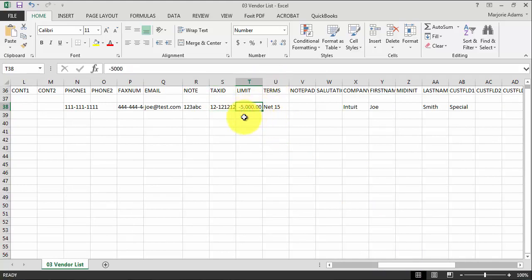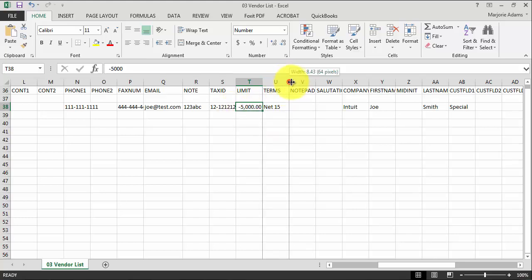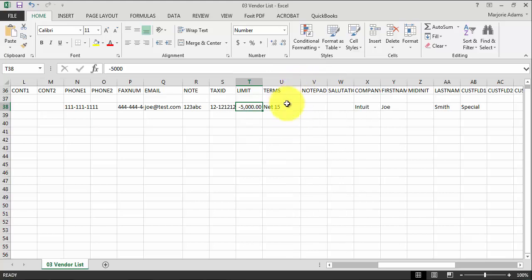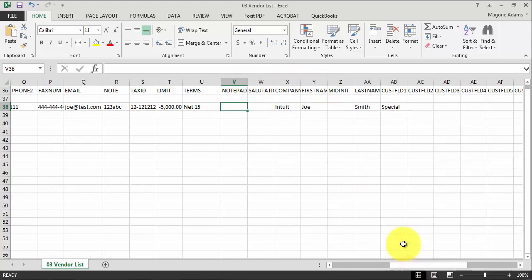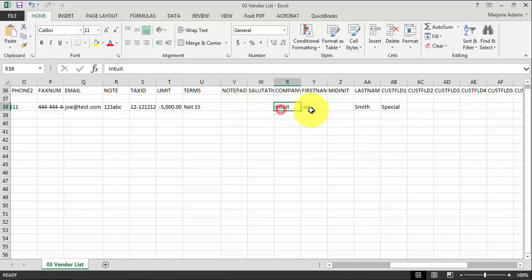Our limit, our credit limit here is negative, so negative $5,000. Our terms, net 15. I didn't put a note in here, but this is where if I had a note tied to the vendor, this is where that would be imported.